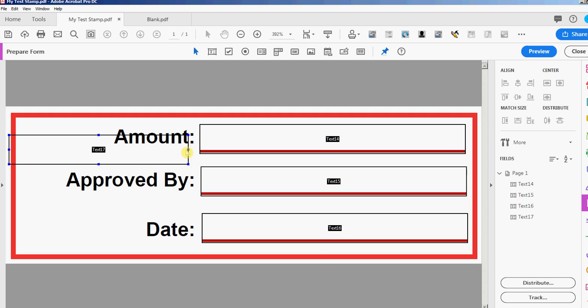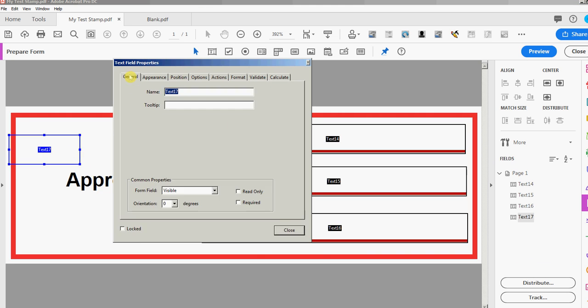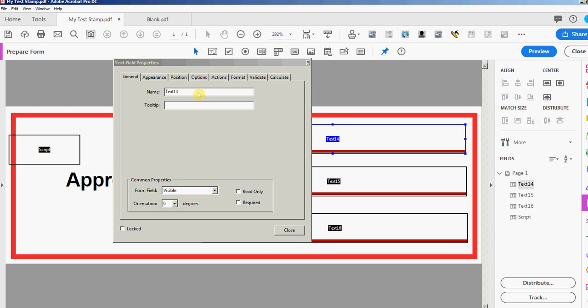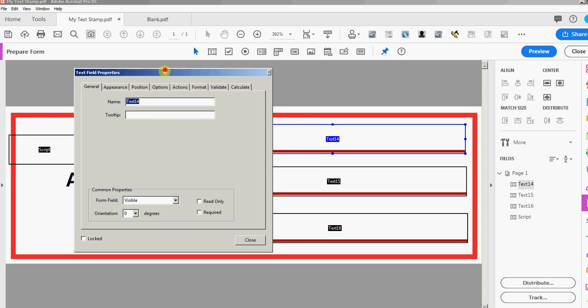I'm gonna rename these fields. Let me go into the properties, the general tab for the name. This is where my script's gonna go so I'm just gonna call this field script. You can name these fields whatever you want but it's a good idea for scripting if you name them something that's easy to remember that coincides with the stamp.